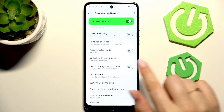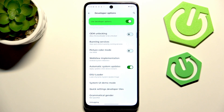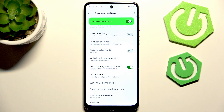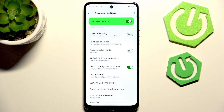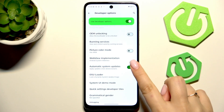Tap on the switcher to turn it on. From now on, since this option is active, your device is allowed to apply updates whenever it is restarted, and obviously whenever an update is available.